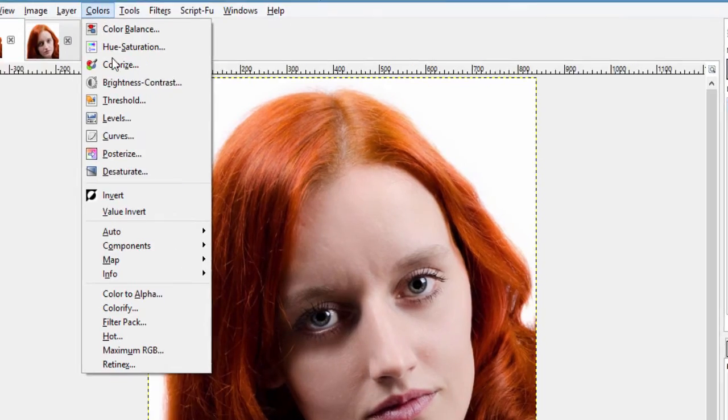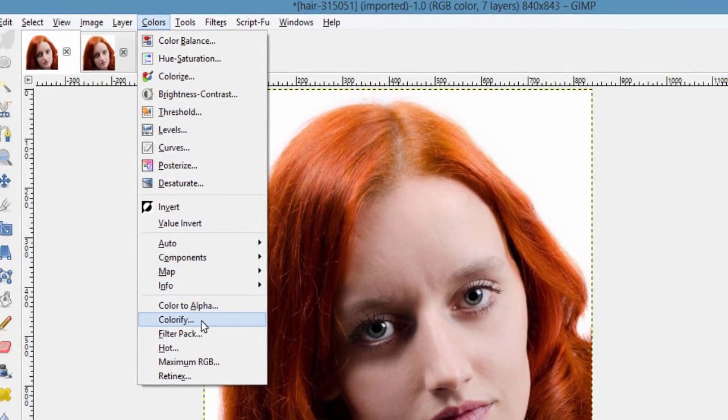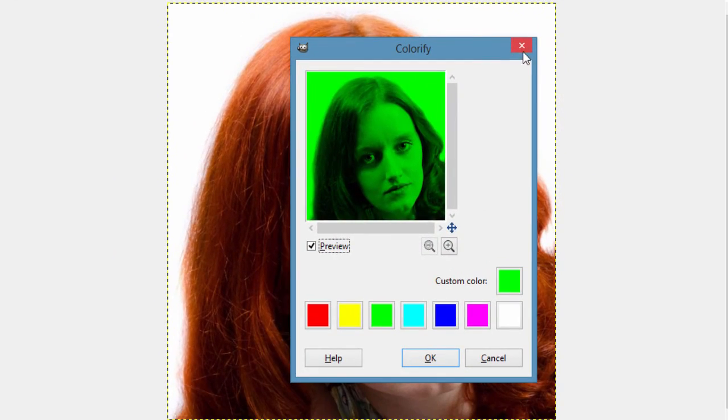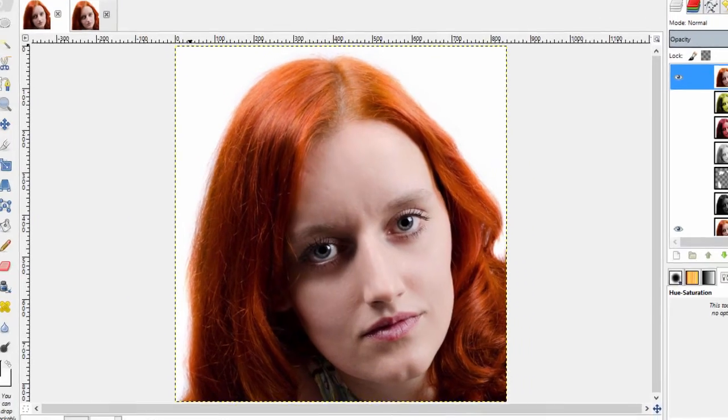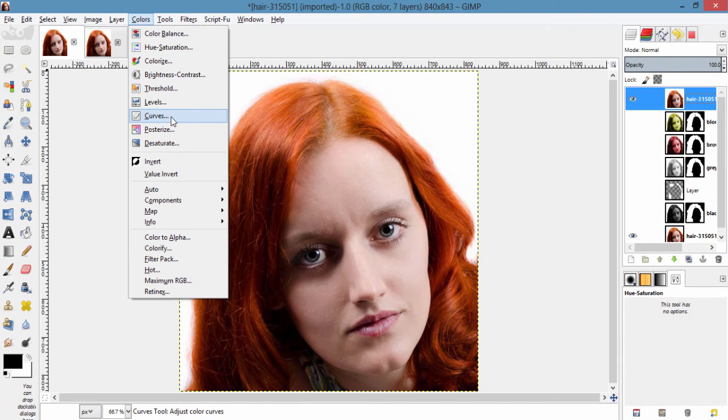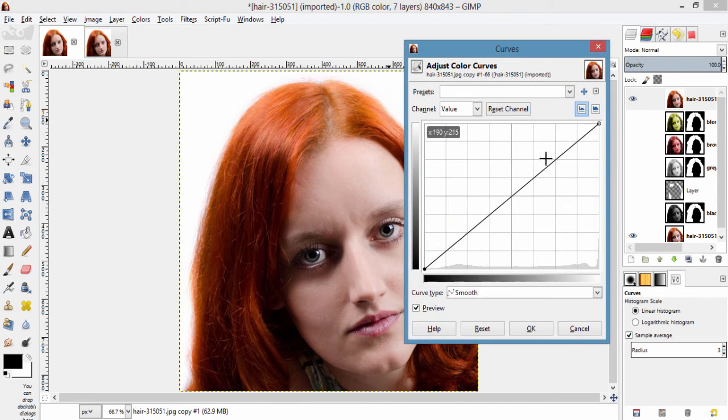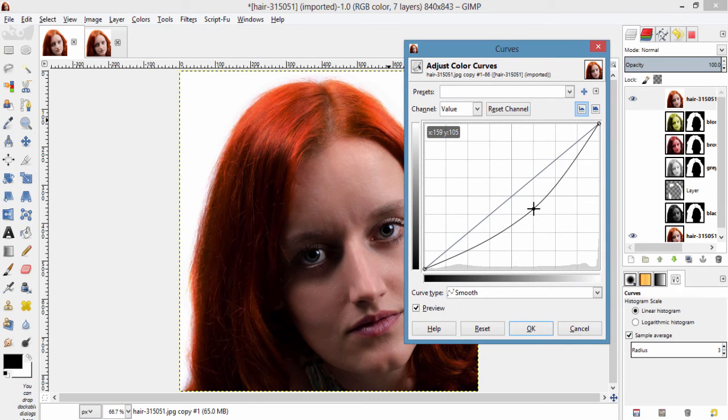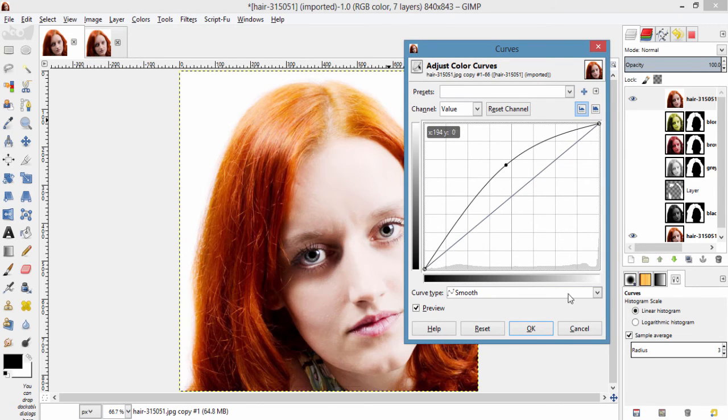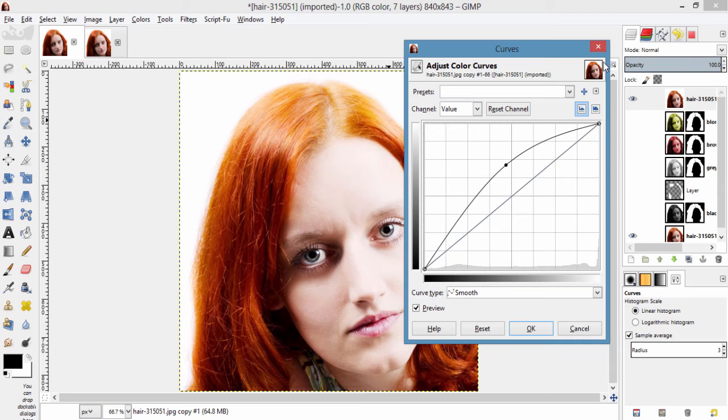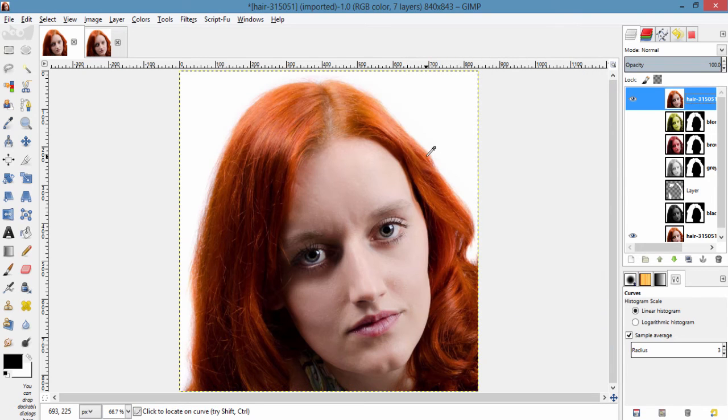And you can also use curves for lighten up or darken the hair color. And then use the layer mask to only make this effect on the hair. So this is the method for colorizing the hair.